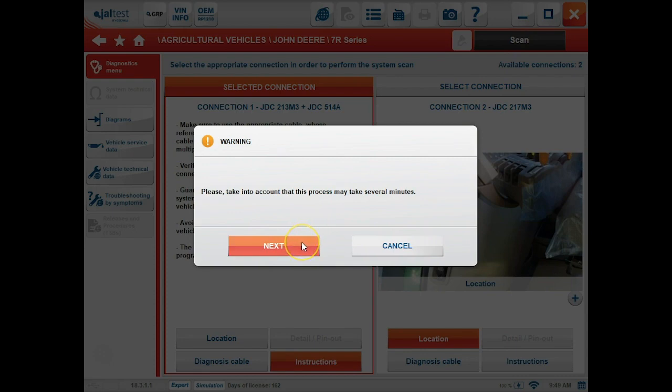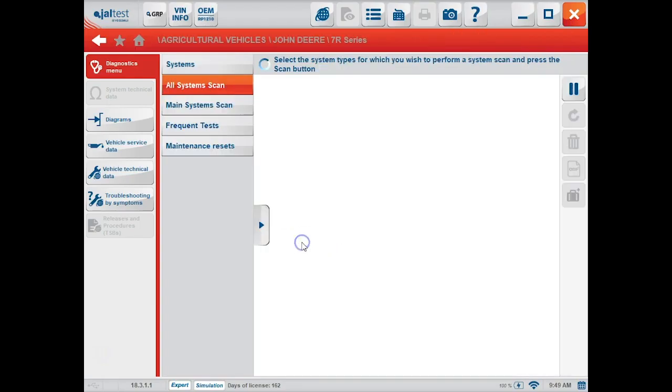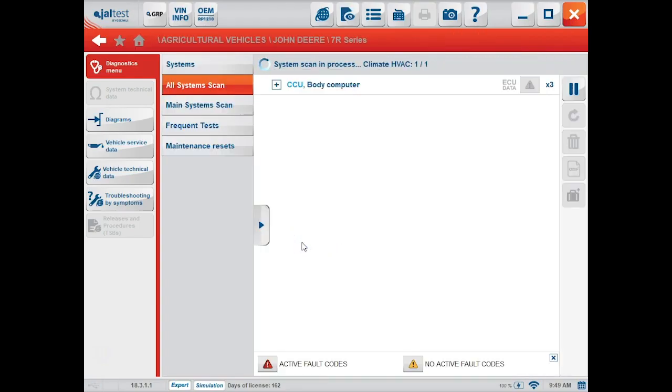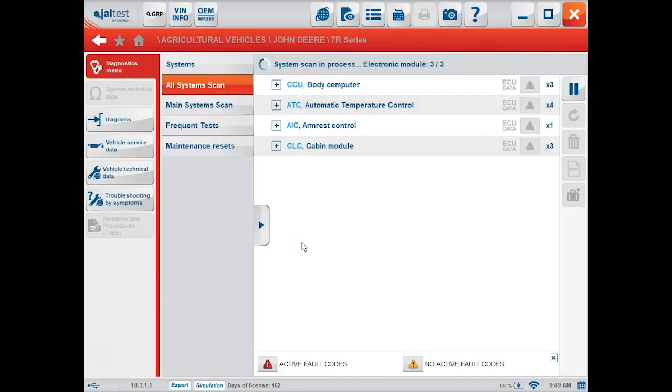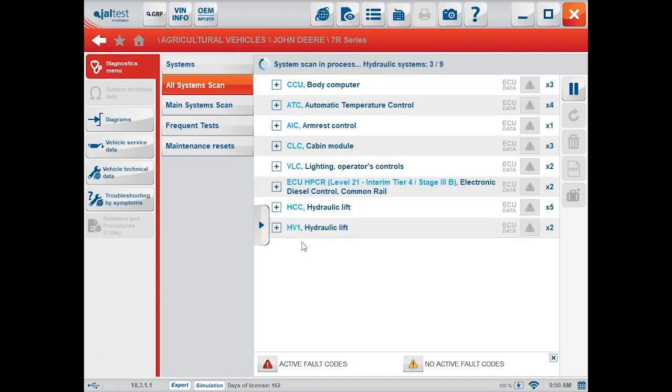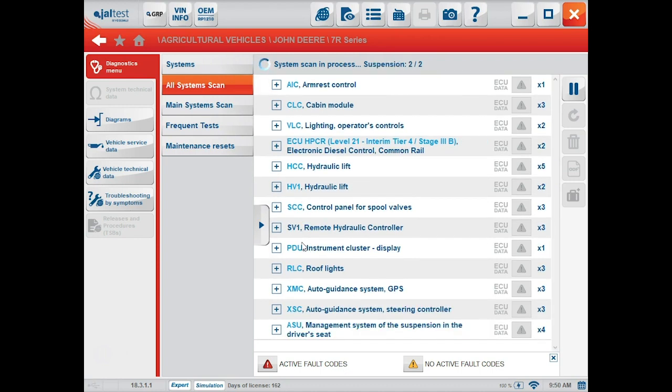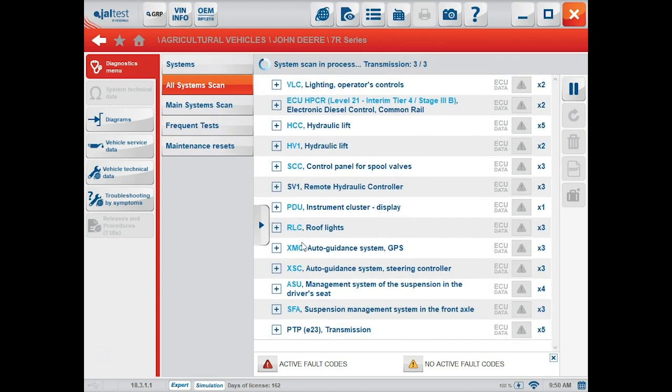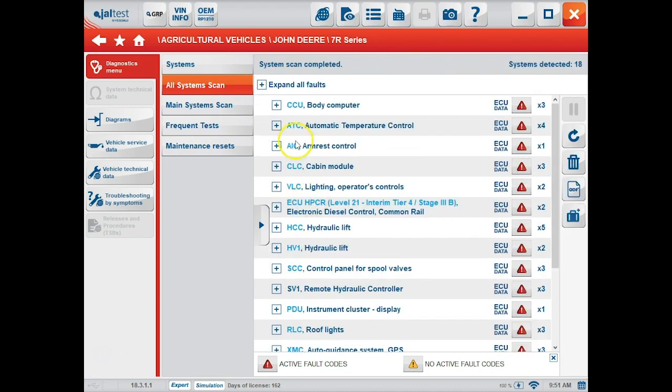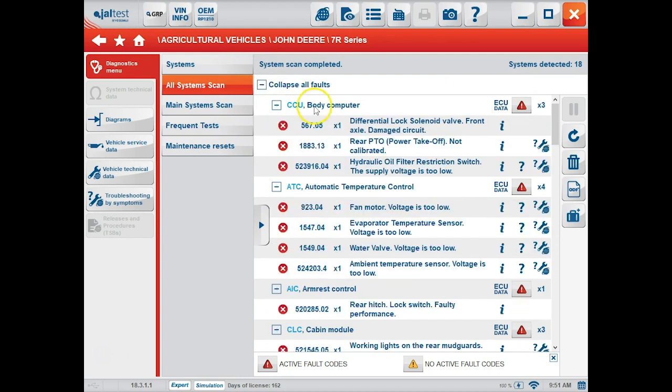We'll choose the next button, and now it will go through and scan for every module on the tractor. Once it's found all the modules, you can expand all the faults to look at them on this screen.